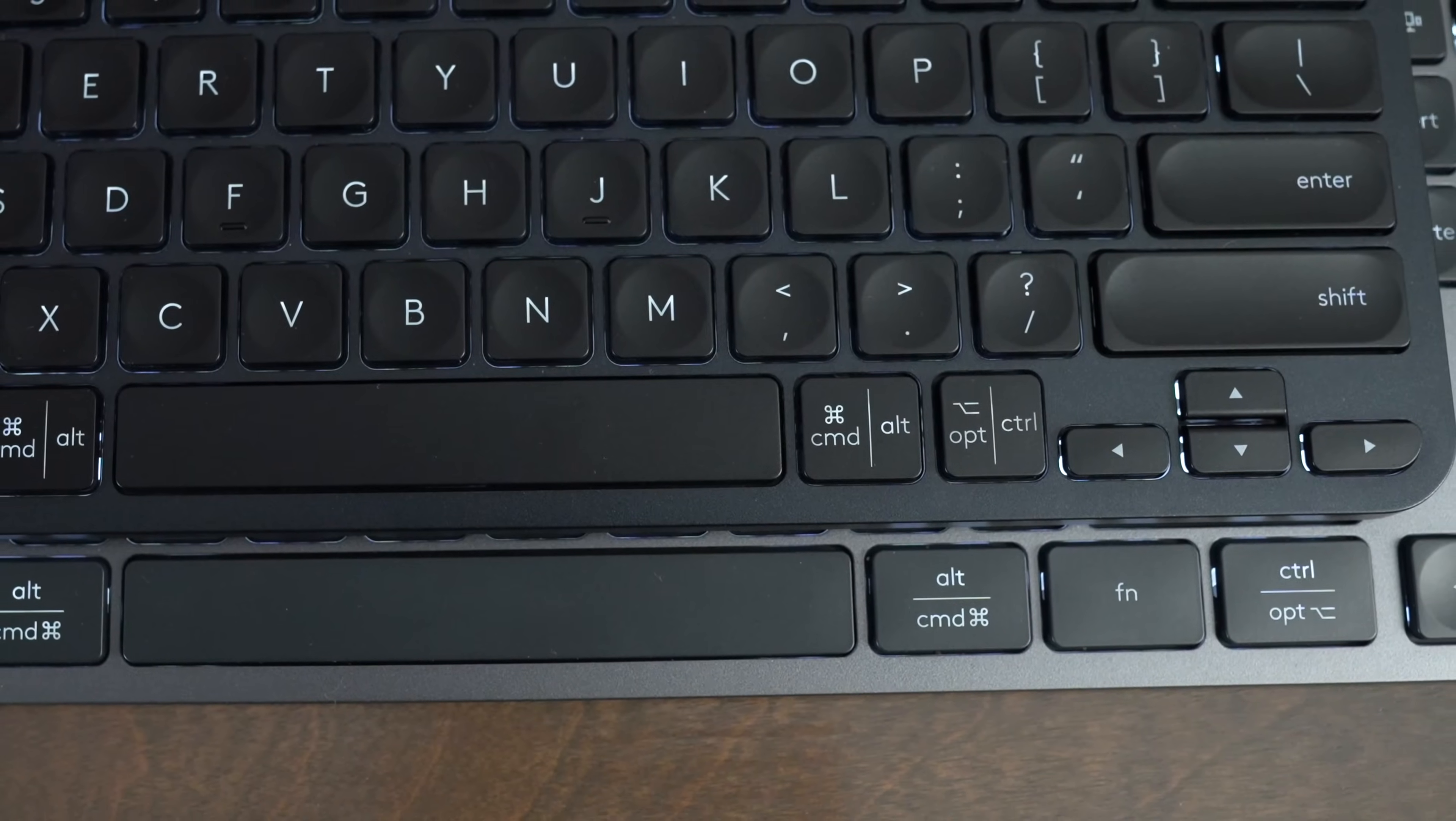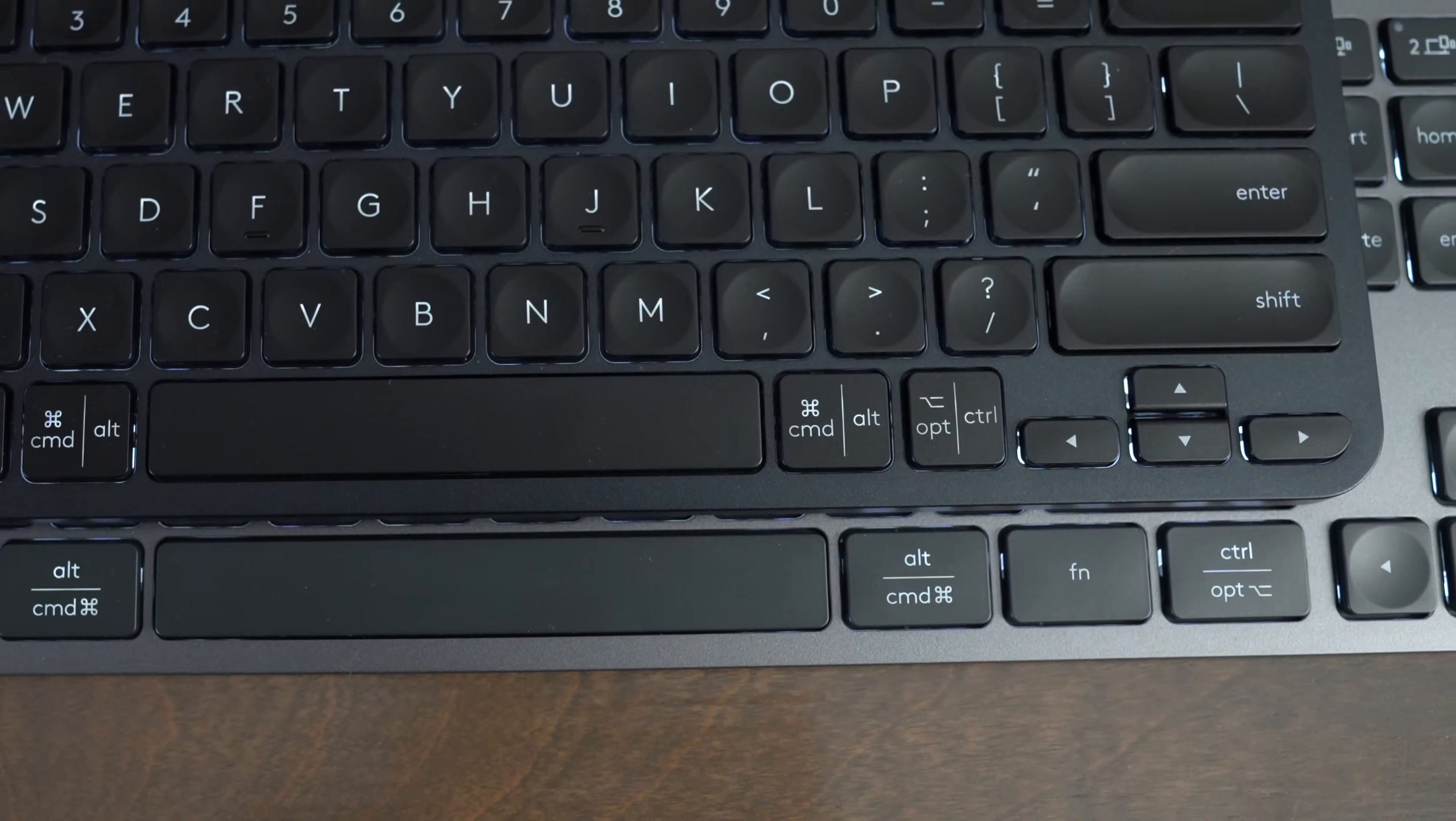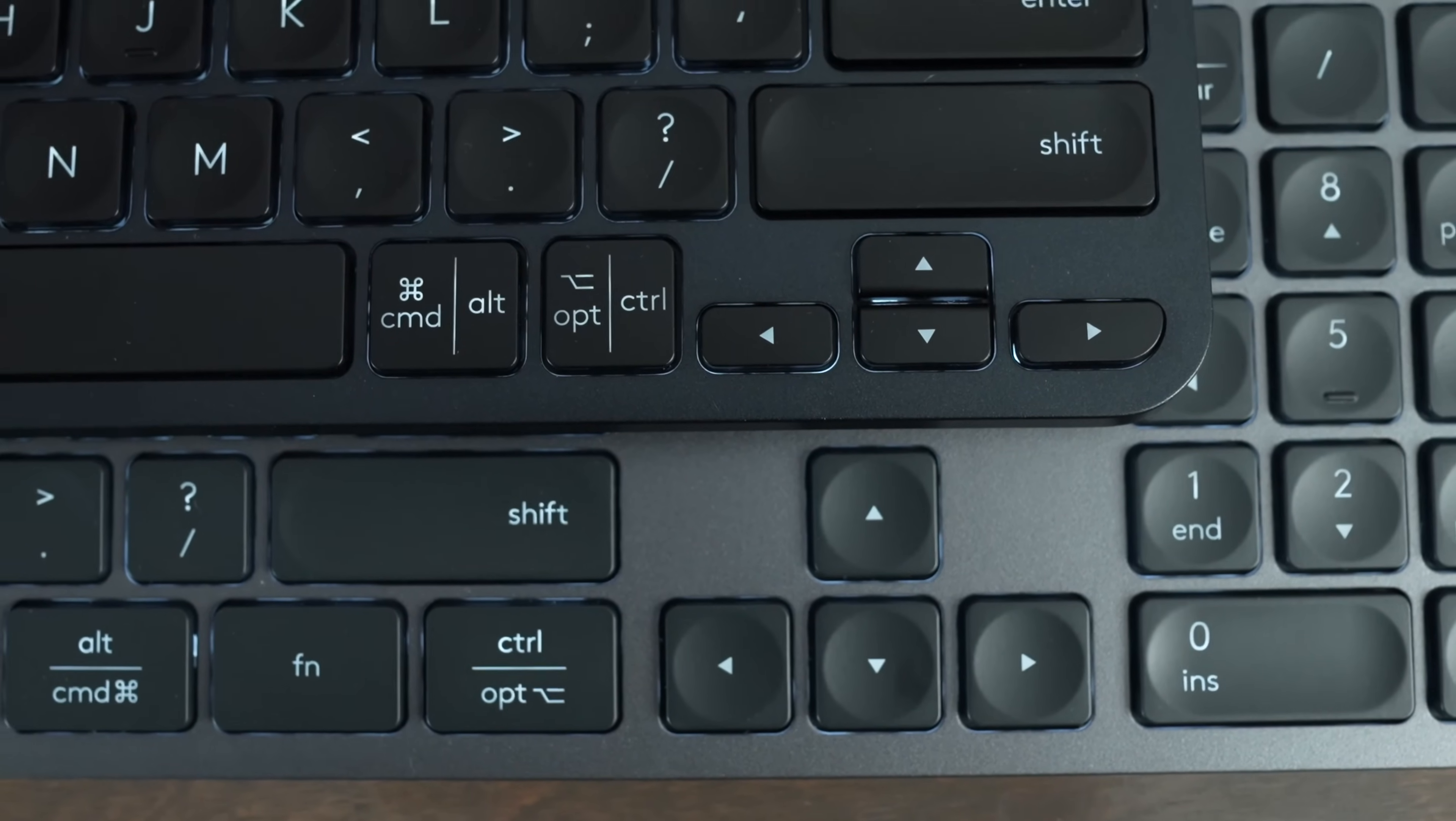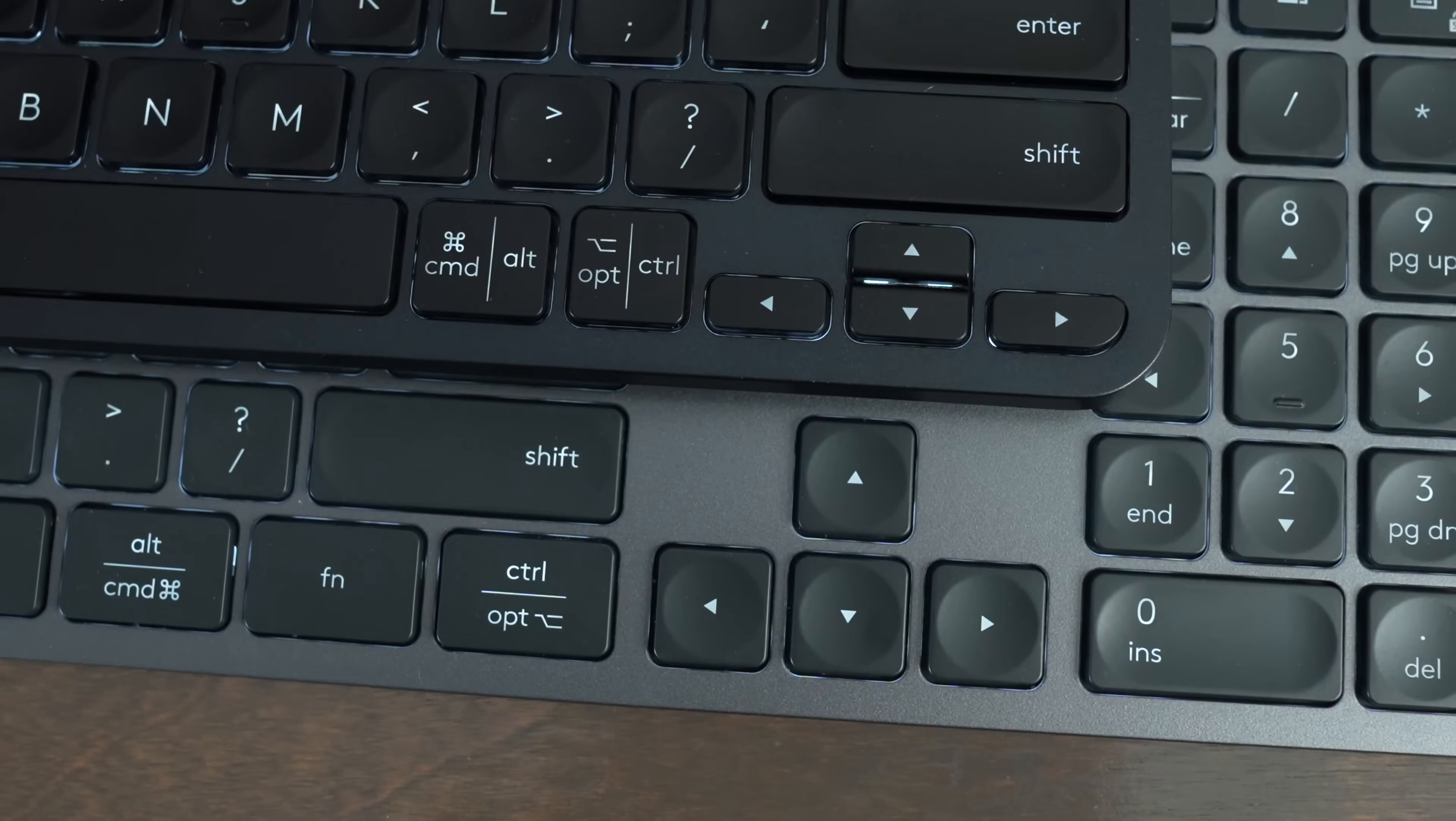The function, control, command, and option buttons are also a little bit bigger on the full-size keyboard because the arrows are moved over. The MX Keys Mini has small arrow buttons, and the MX Keys S has full-size arrow buttons as well.